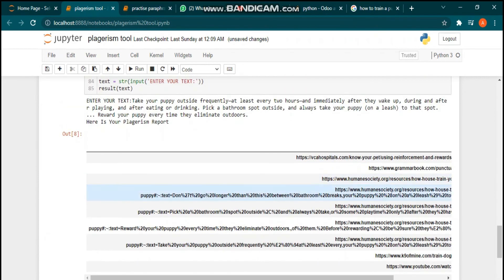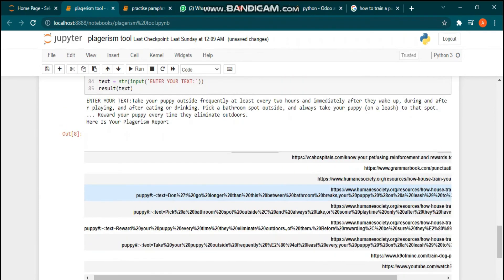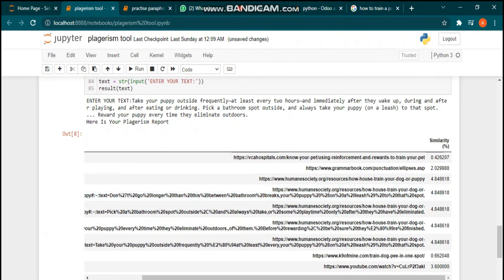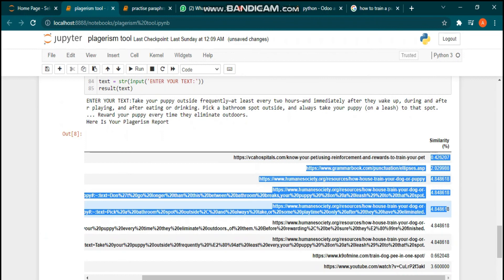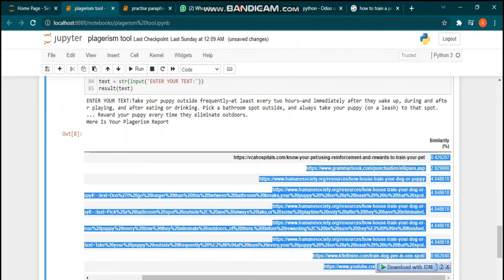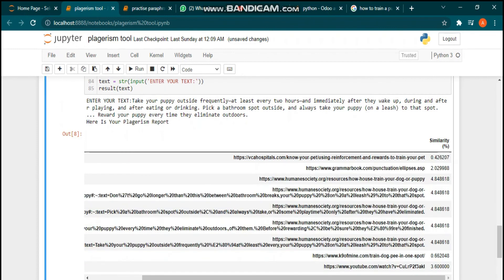You can see that this report represents the similarity of your entered text in a percentage. Thank you very much for watching this video — see you in the next video.